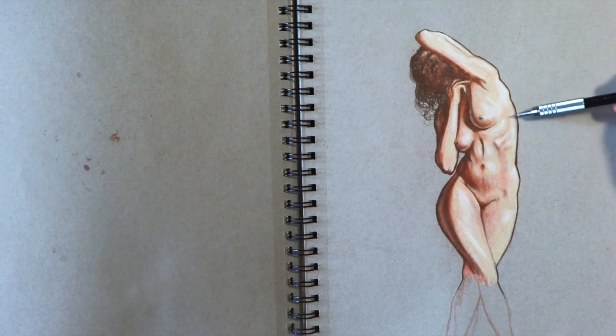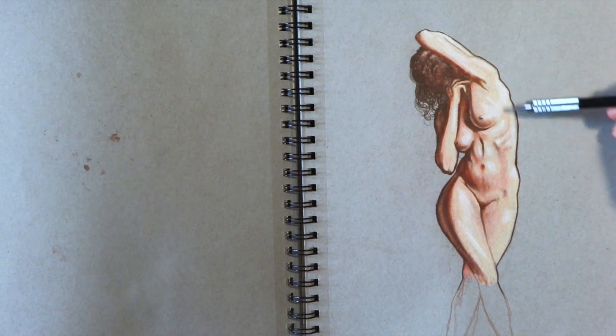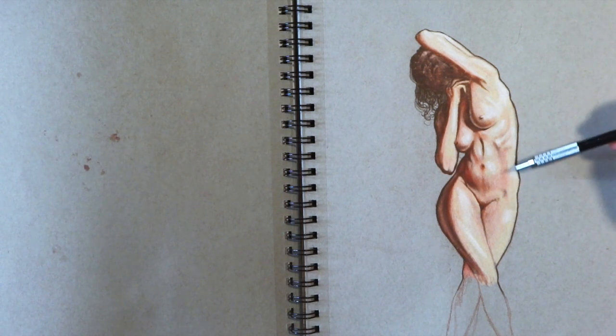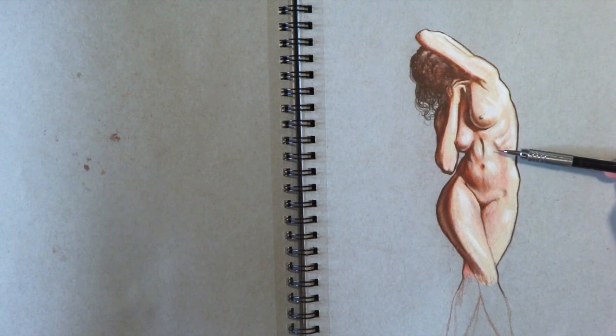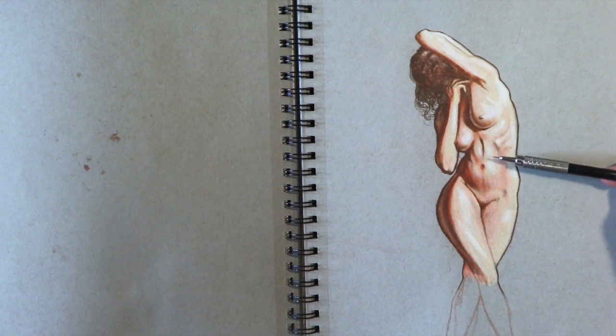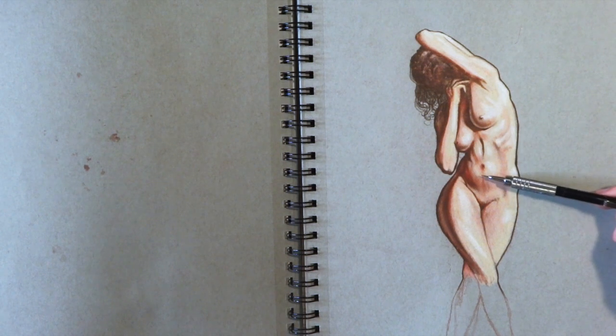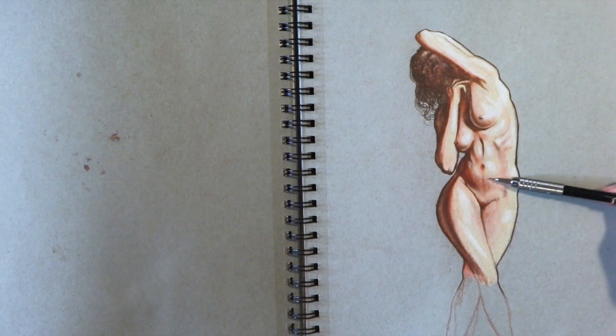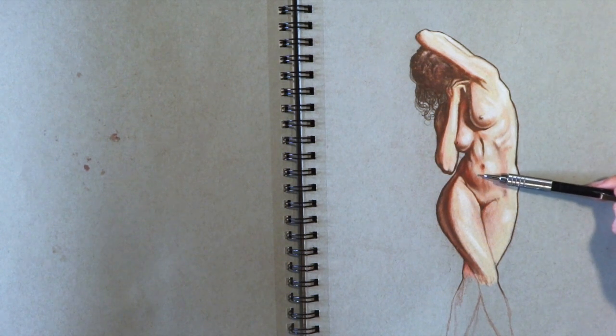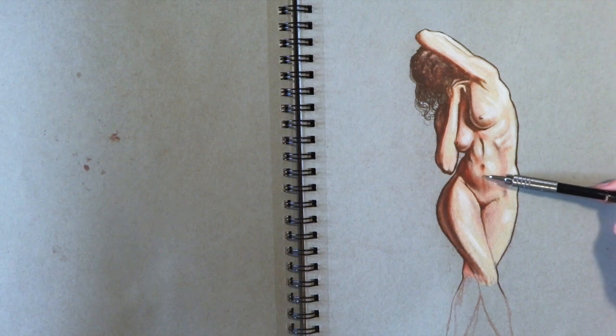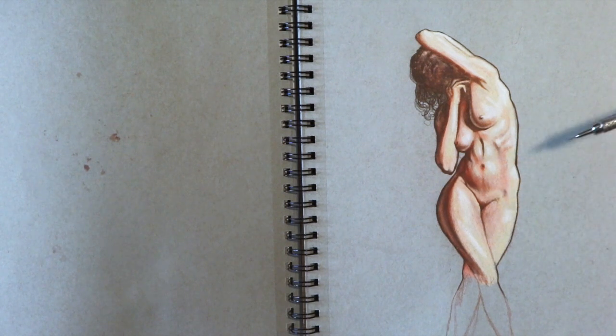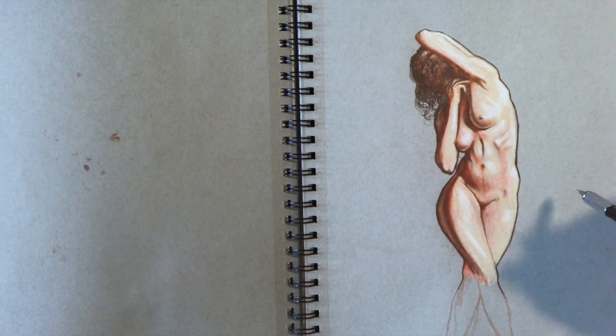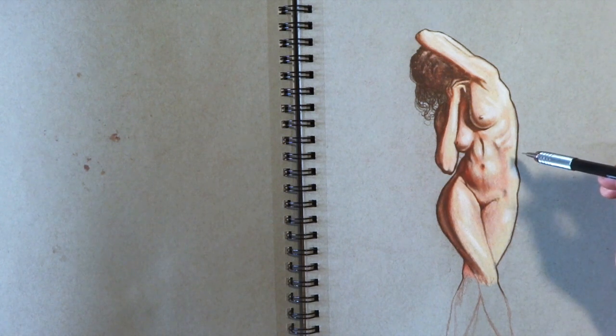For figure drawing that's just awesome. If you look at the abs here and the stomach, there's a lot of different colors happening there, and I like this drawing.